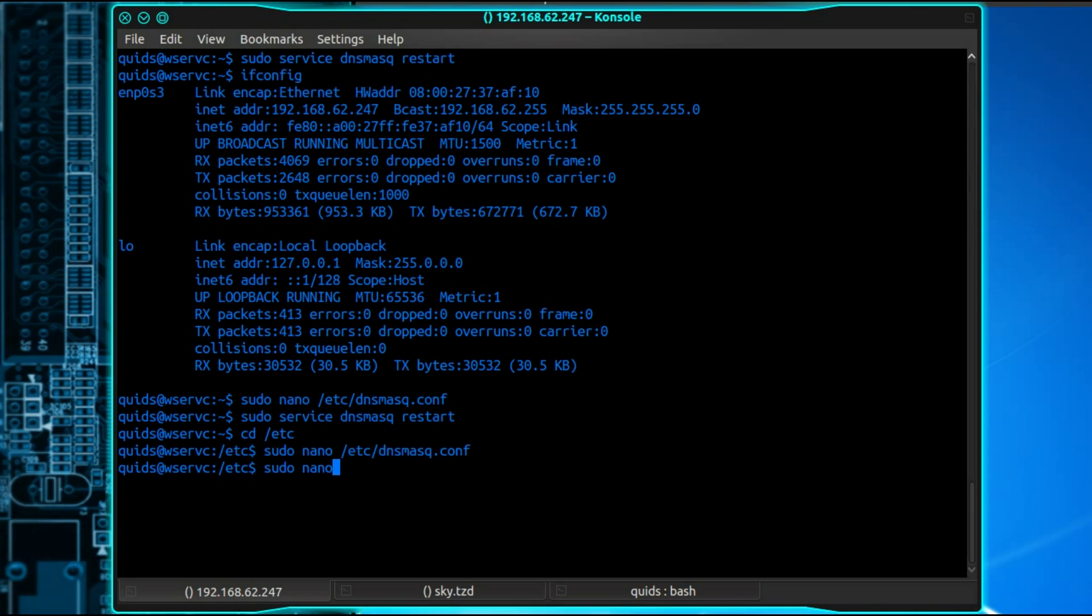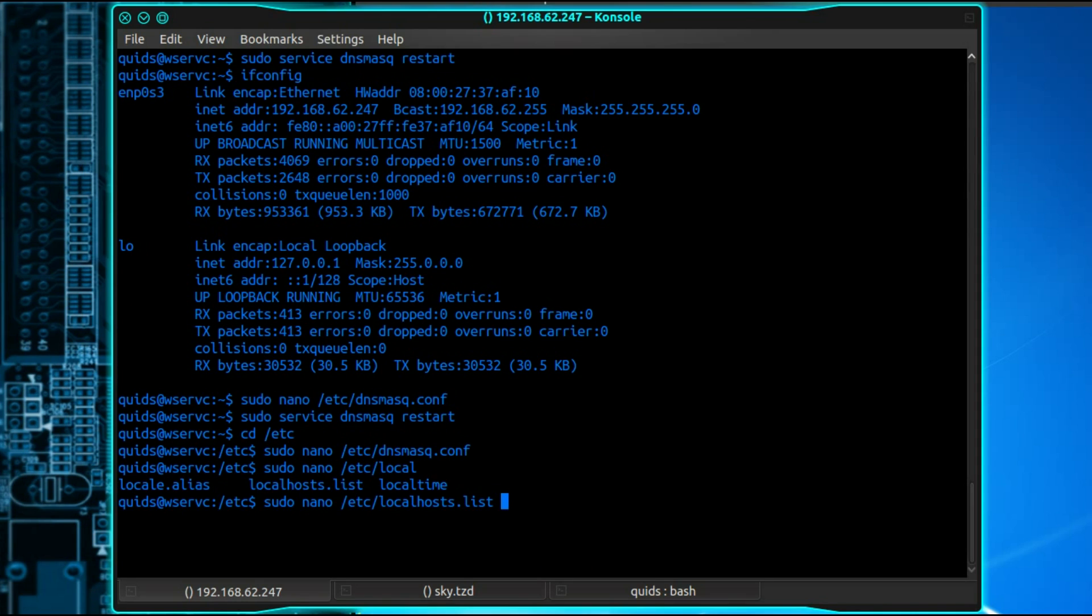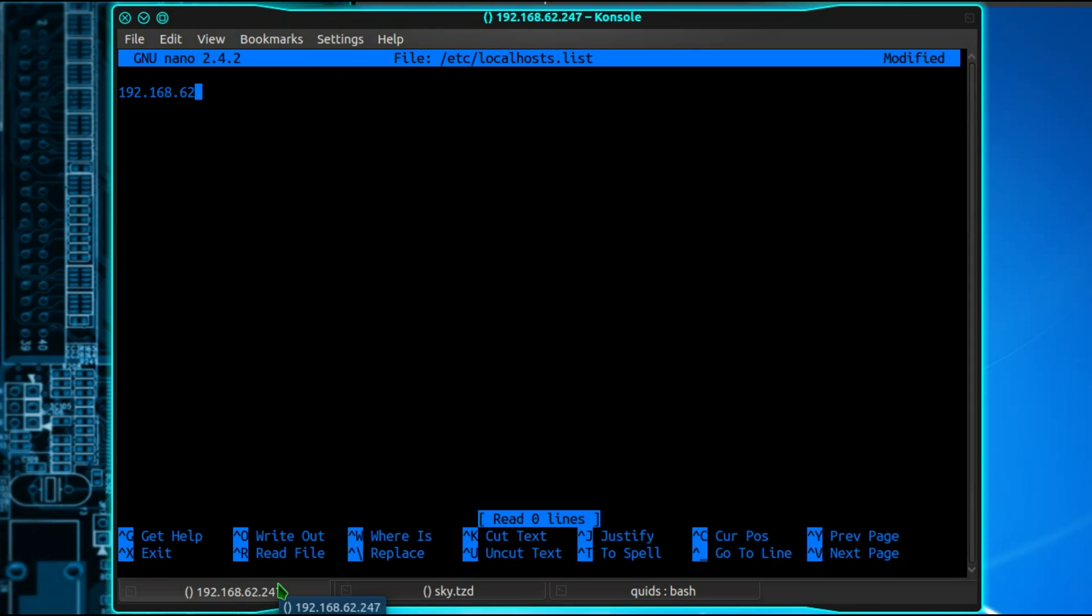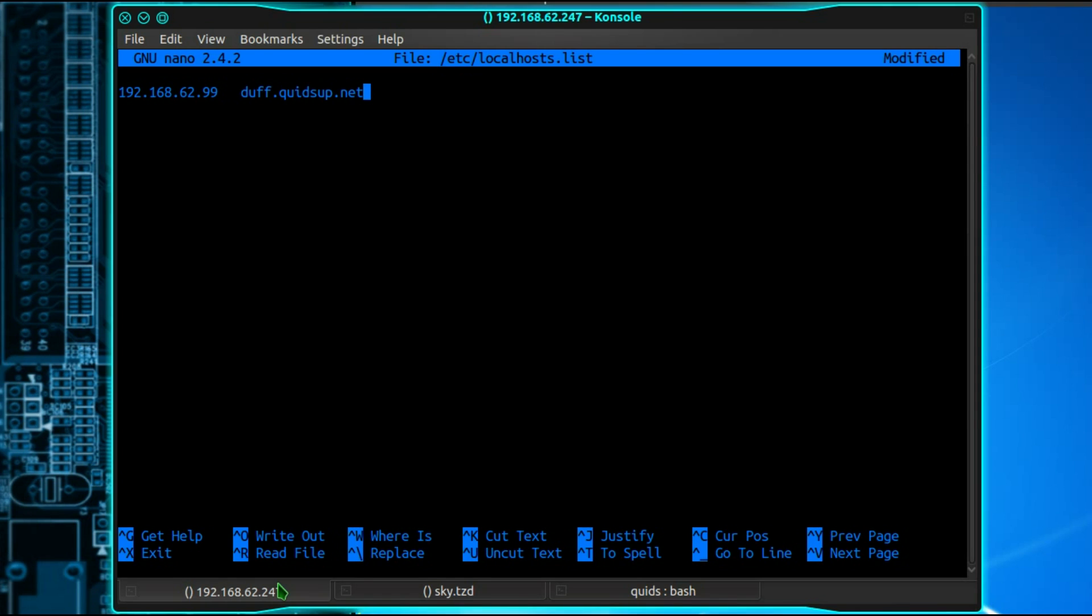So sudo nano /etc/localhosts.list. So you type in the IP address of the system, tab, then the name you want to give it. So that Windows system is called duff and I'll just give it the address on my website, so duff.quidsup.net. Now this system with the .247 is the DNS server.